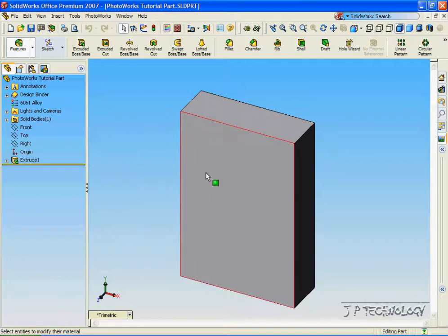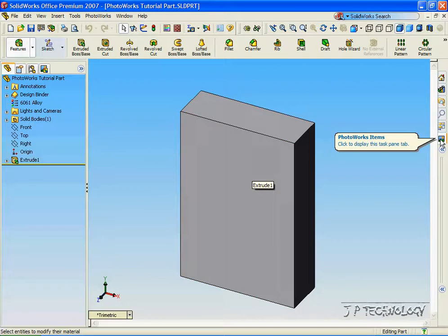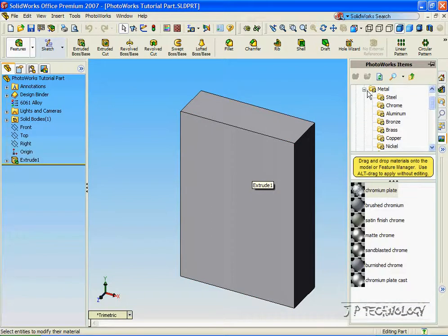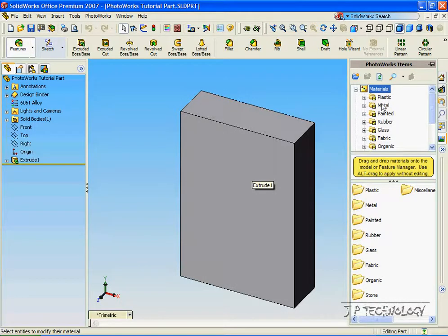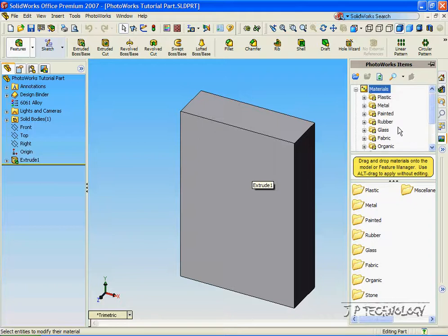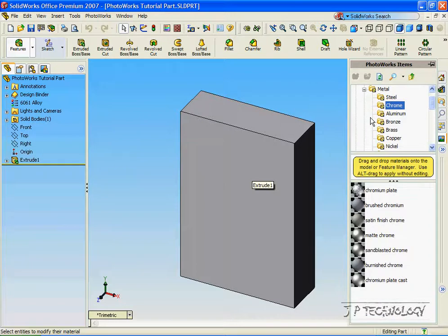Now we're going to begin selecting a material for this object. Click the PhotoWorks tab, and open up the materials box — we can choose from any of these categories. Let's open up the Metals category, click Chrome, and below you can see a preview of what it's going to look like. You can see the Chrome preview here.